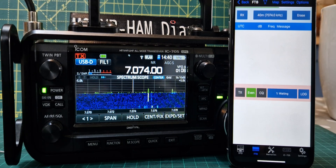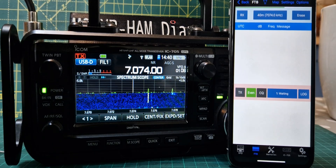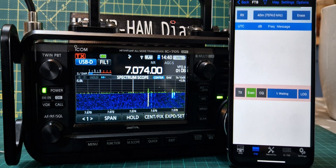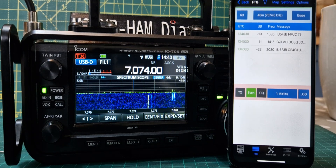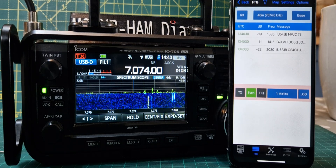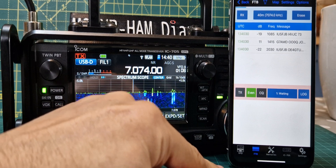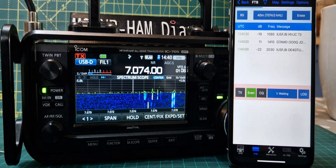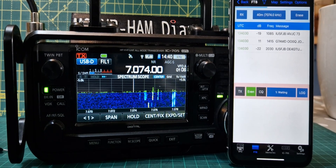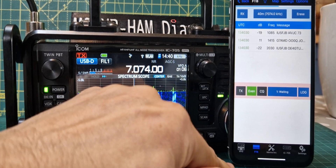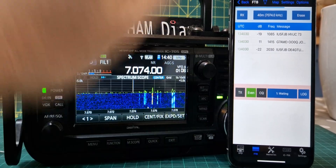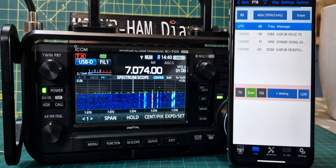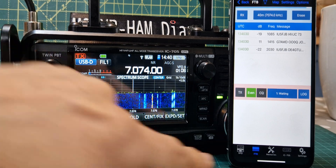If you change something on the phone it will change on the radio and vice versa. Now if you get the iPad version it's better — you get more for your money, but it still works great on your iPhone. I recommend the iPad version because it's bigger, and iPads are really cheap now.